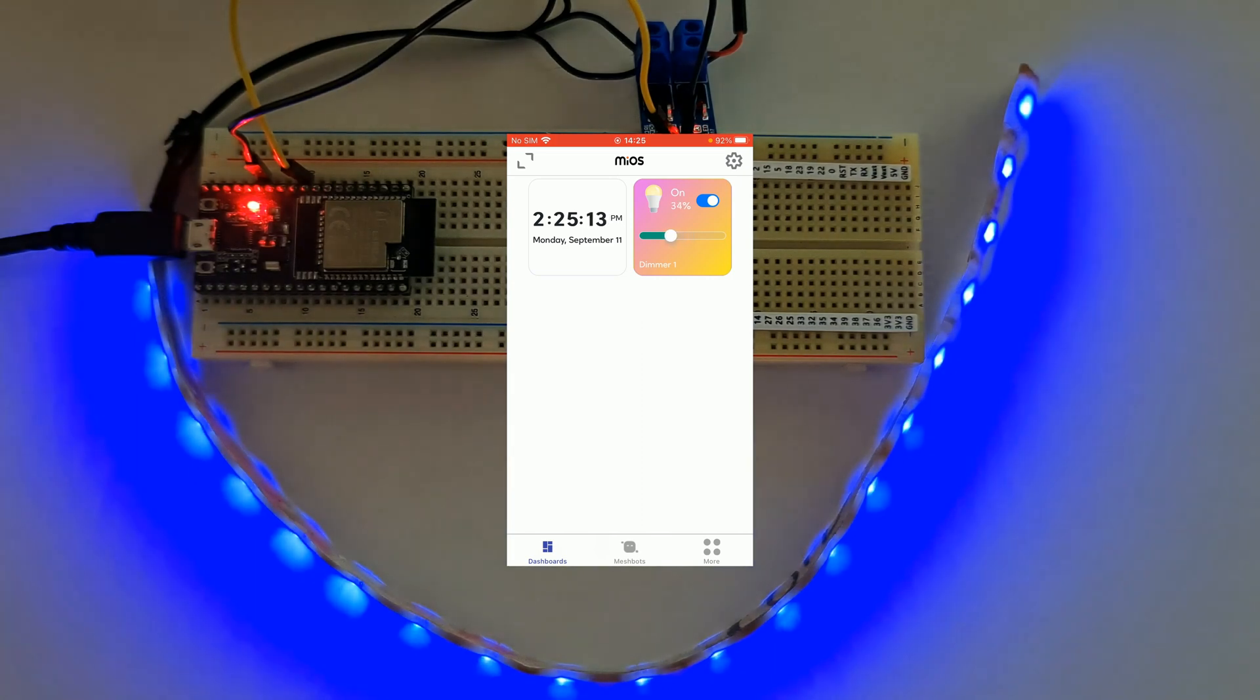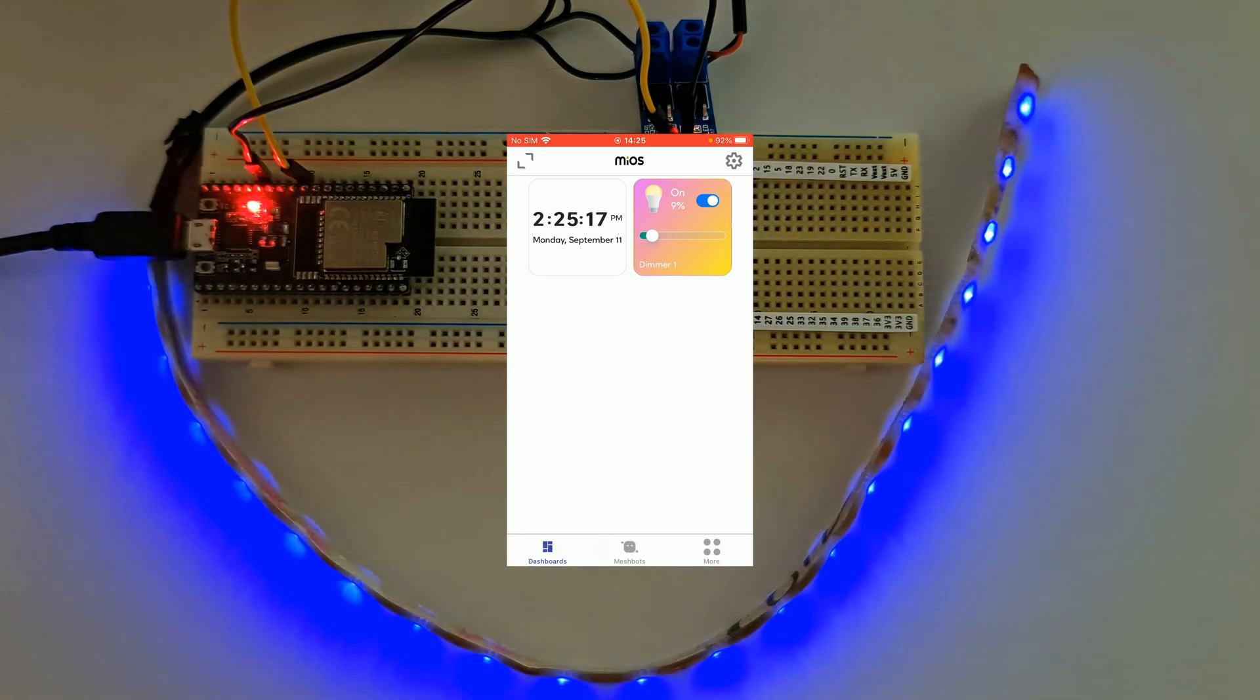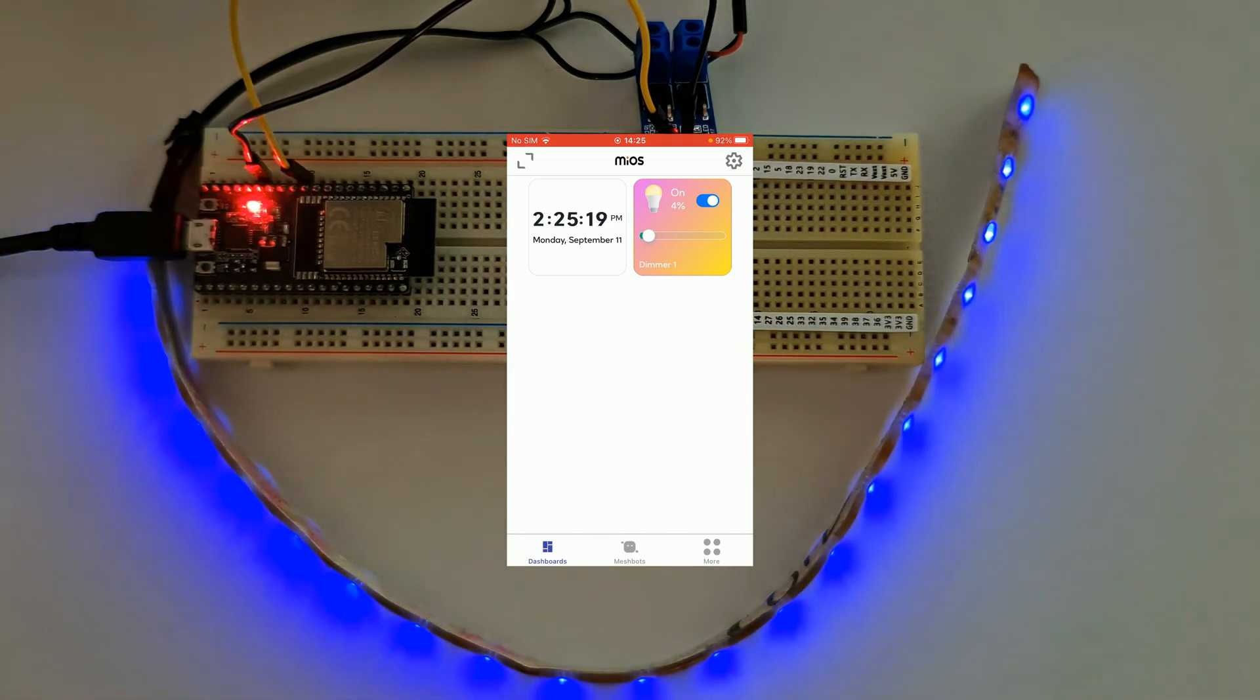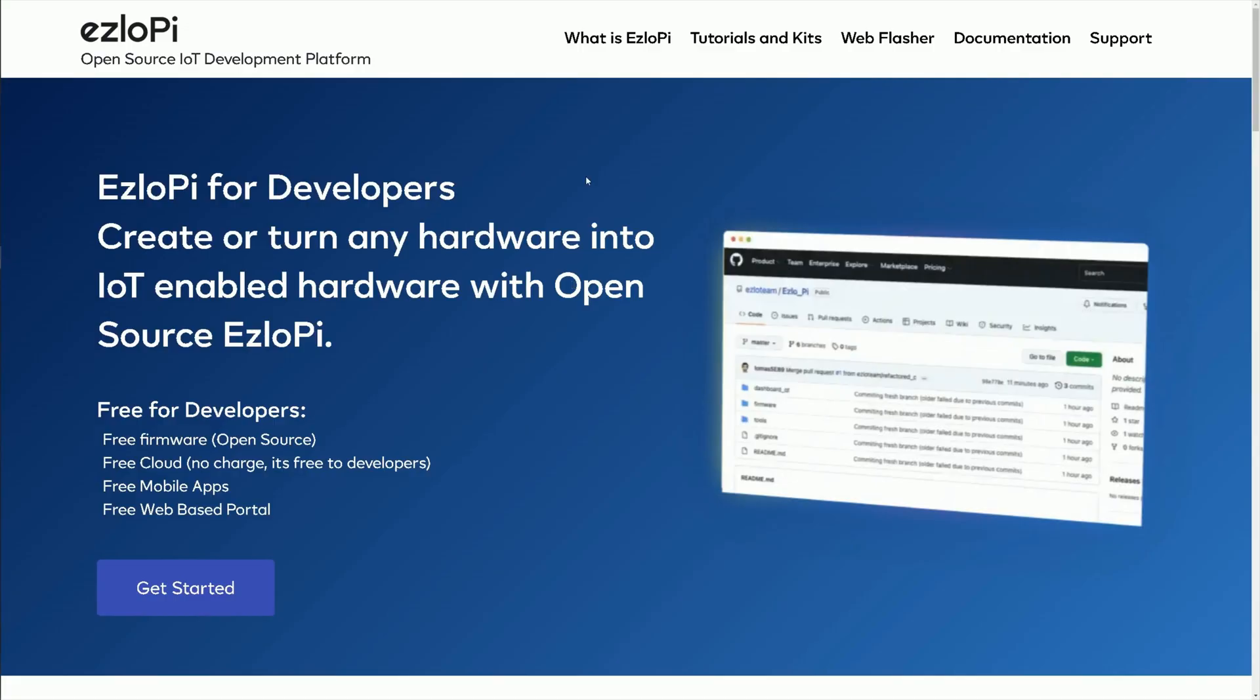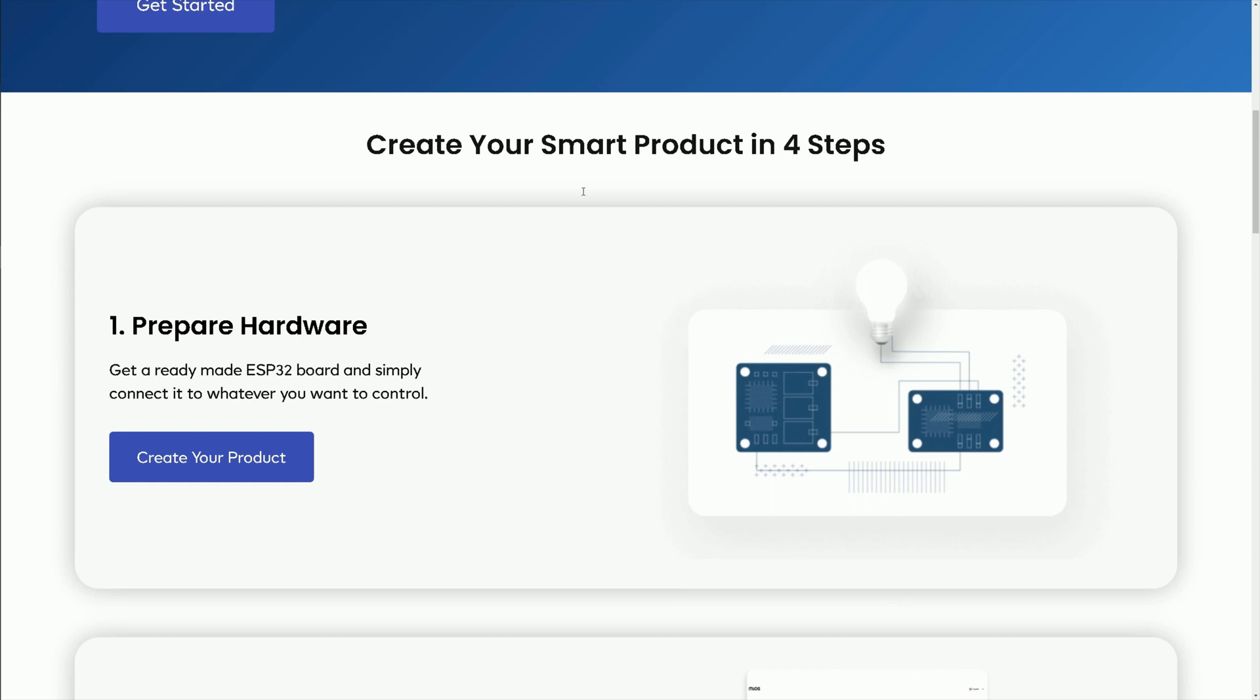It's like having a personal lighting concierge at your fingertips. Now let's introduce ezIoPI to you. ezIoPI is a powerful and user-friendly platform that enables you to build your own smart home automation projects effortlessly.